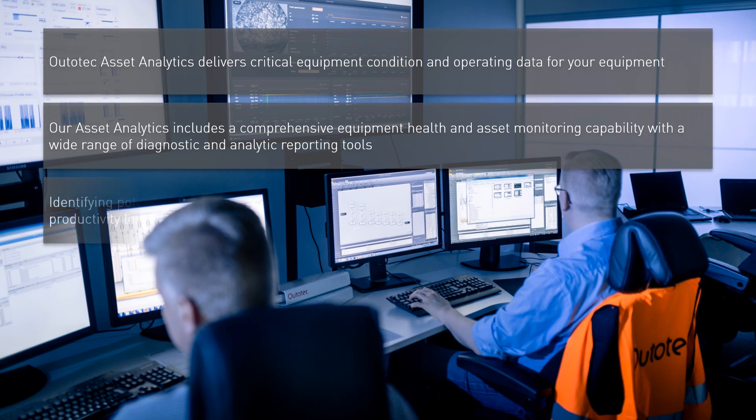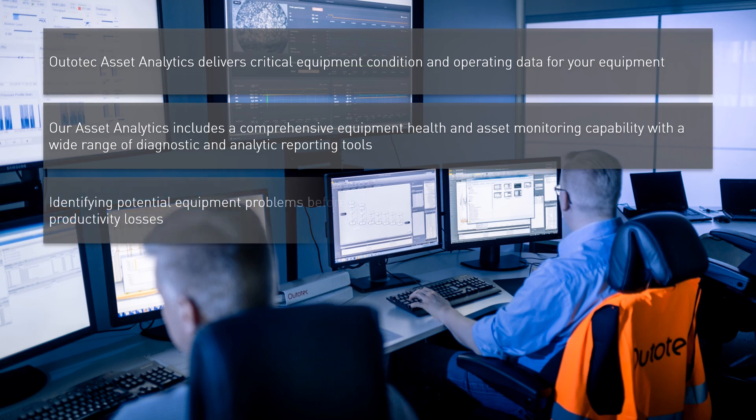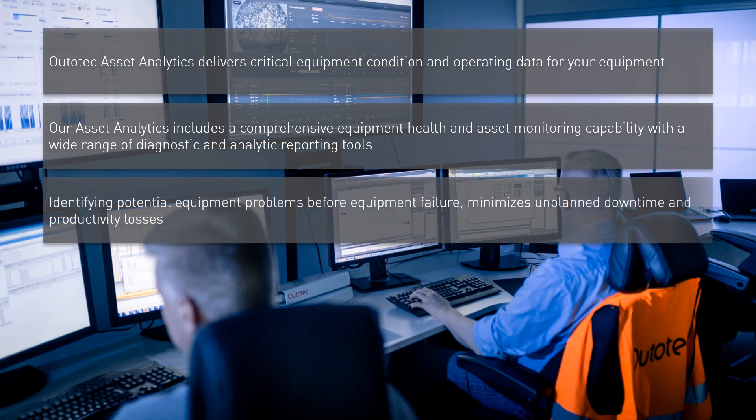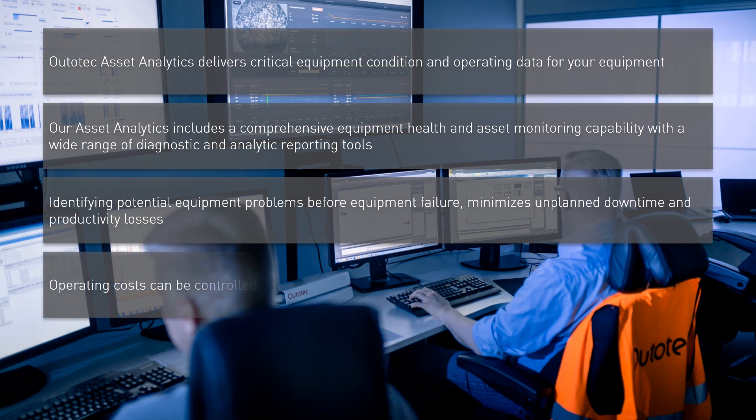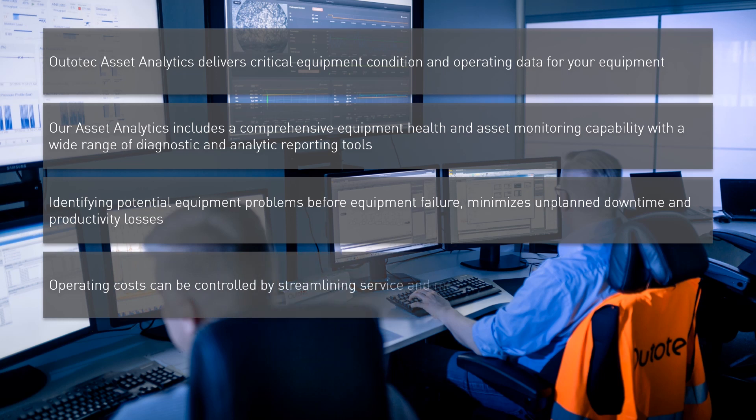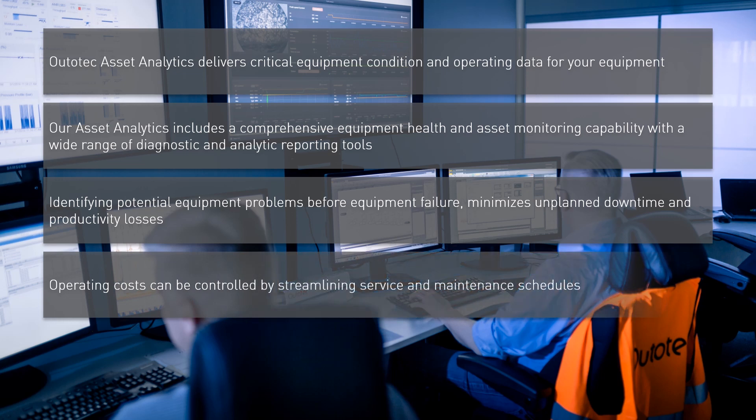Identifying potential equipment problems before equipment failure minimizes unplanned downtime and productivity losses. Operating costs can be controlled by streamlining service and maintenance schedules.